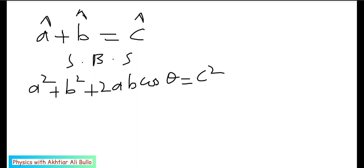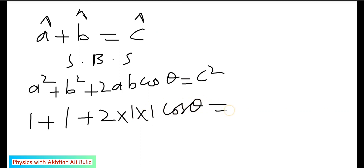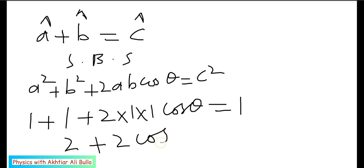The magnitude of a is 1 and the magnitude of b is 1, so we have 1 + 1 + 2(1)(1)cosθ = 1, since the magnitude of c is also 1 as it is a unit vector. So the square of 1 is 1, giving 2 + 2cosθ = 1.